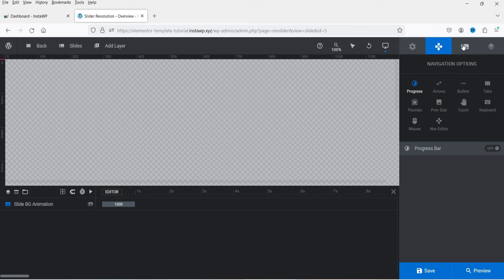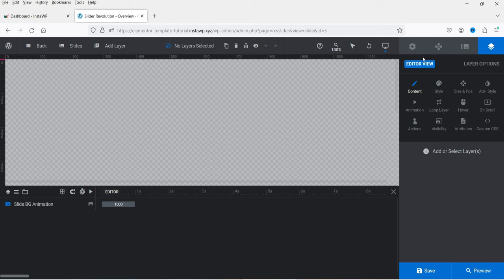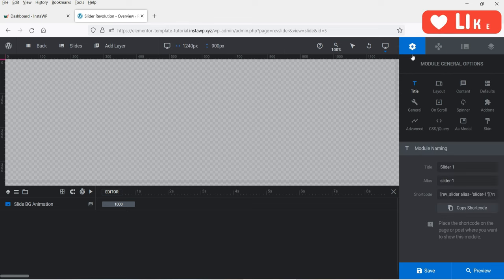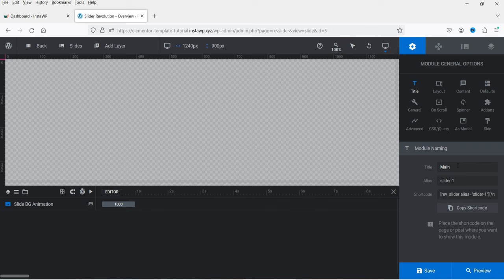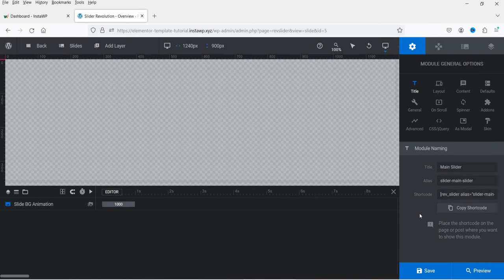You will see navigation options, background image settings, and editor view layer options. If you go to Settings, these are the module general options. The name currently shows Slider One — I'll change it to Main Slider. I'll also change the alias to main slider, which is the shortcode you'll use on the page to display the slider. Let's click Save.